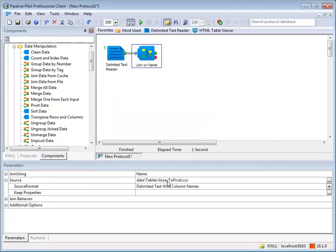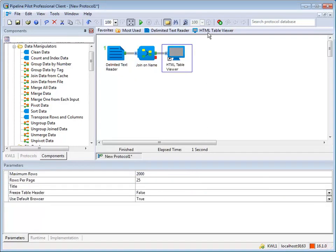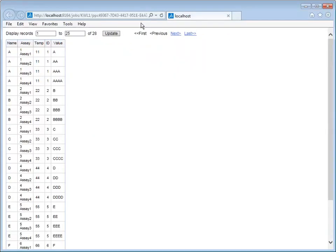Adding an HTML table viewer and running the protocol shows that the properties from the assay to pivot CSV file are added to the data record based on the value of the key property, in this case, name.